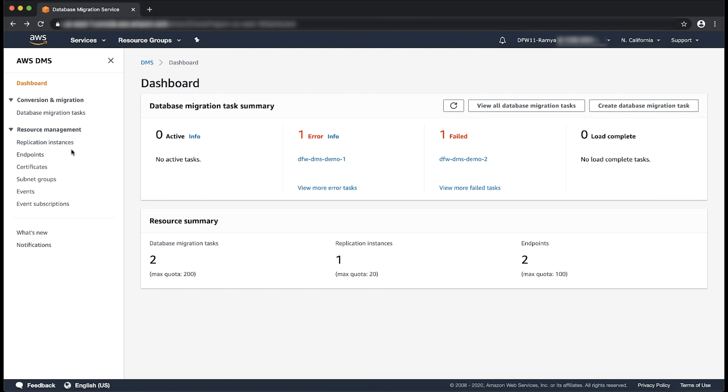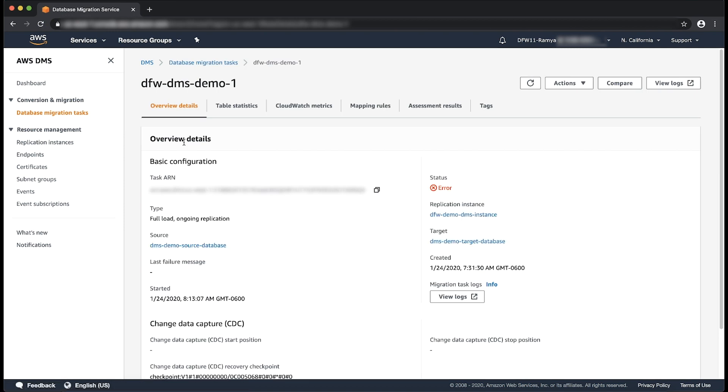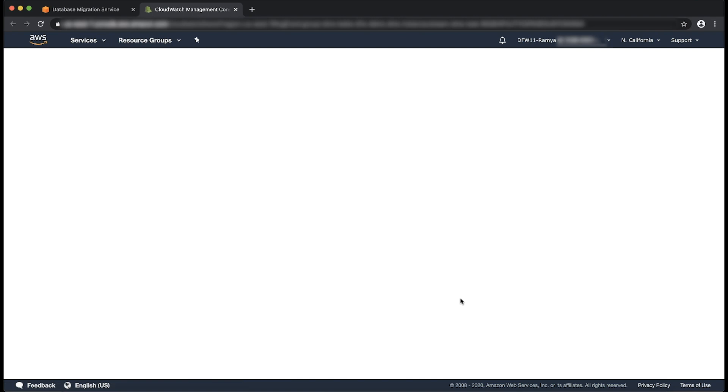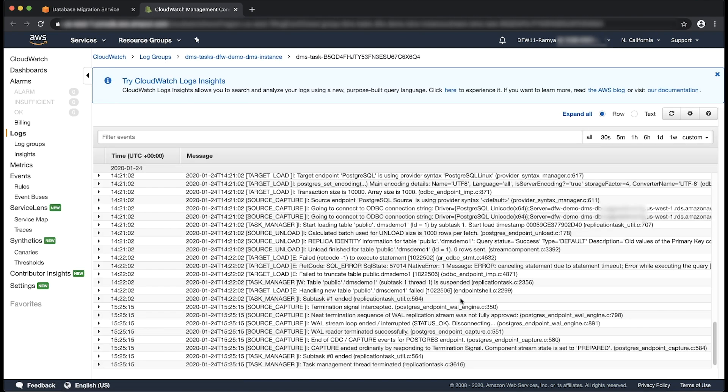Choose the DMS task that failed and then scroll down and choose view logs. This redirects you to Amazon CloudWatch logs for the task.